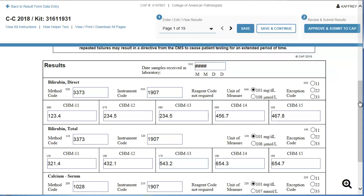Assume you don't have to make any changes to this page, so use the arrows or drop-down menu to review all other pages one by one.